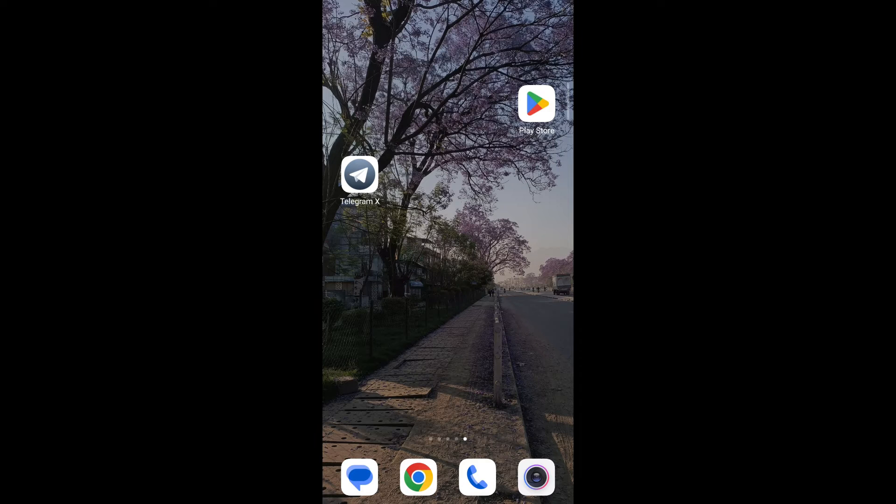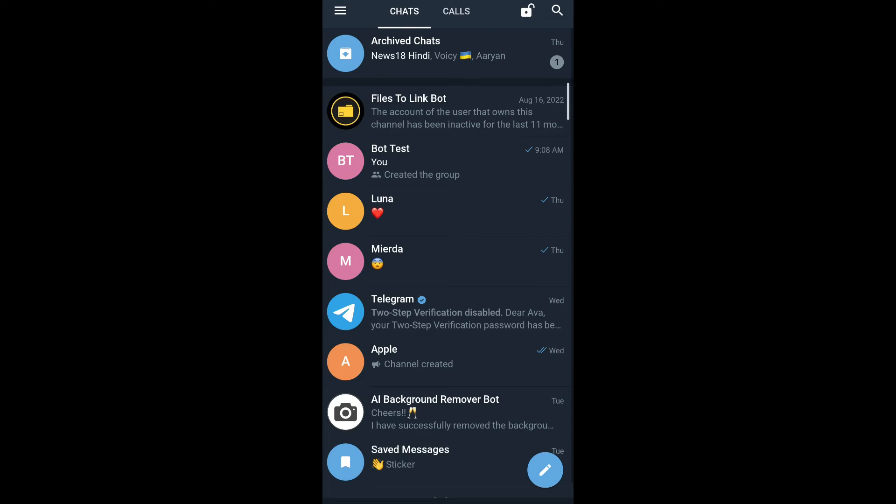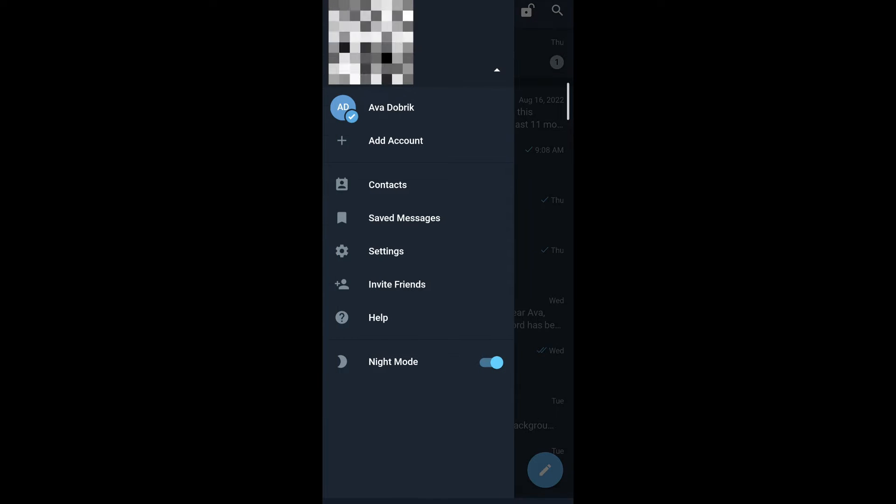First, open the Telegram X app on your mobile. Then on the top left corner, you can see the three-barred icon. You tap on it. Go to settings.